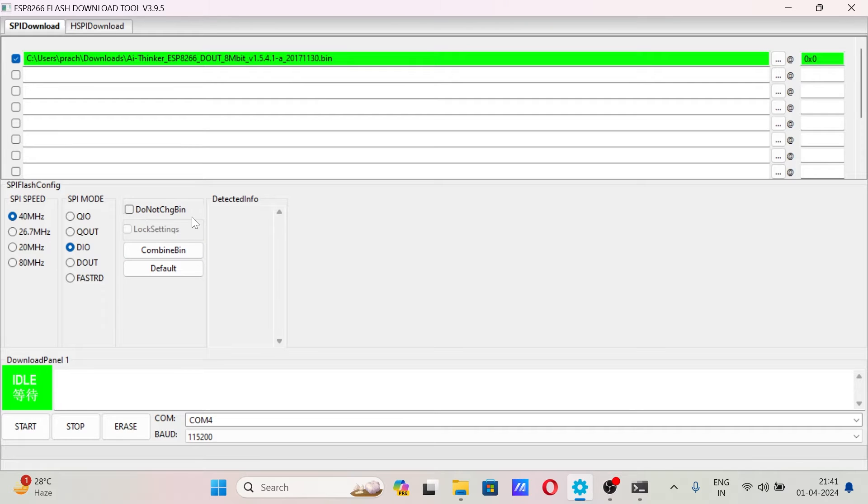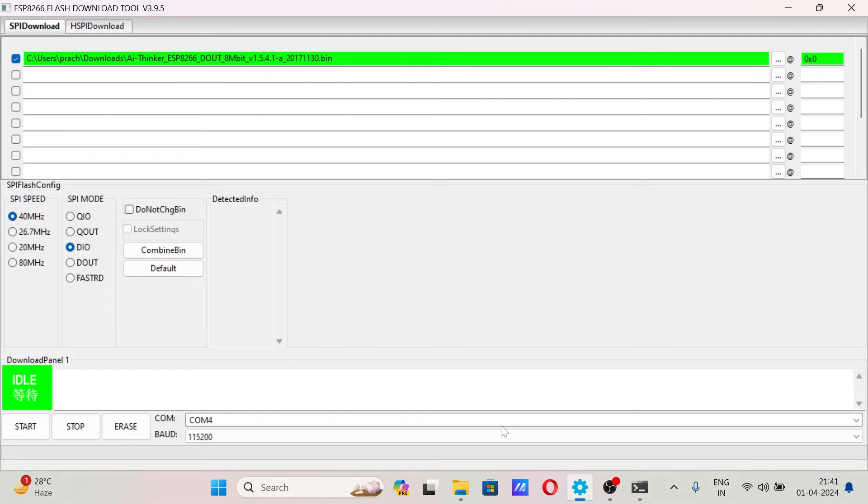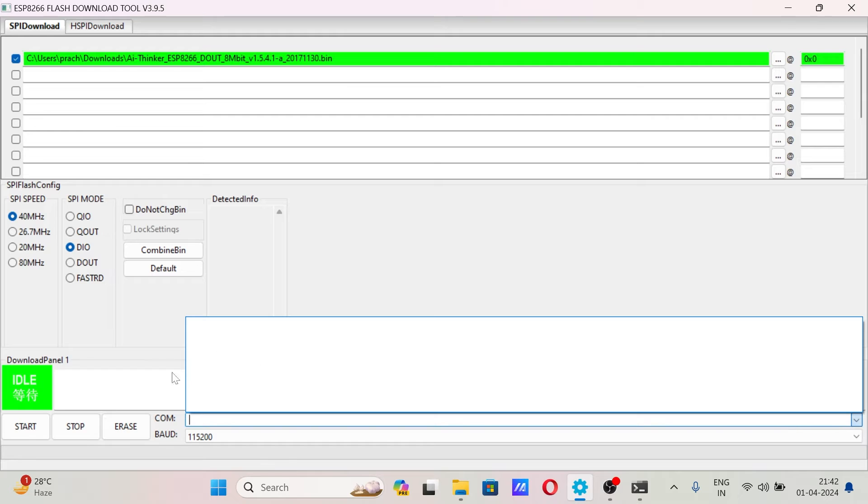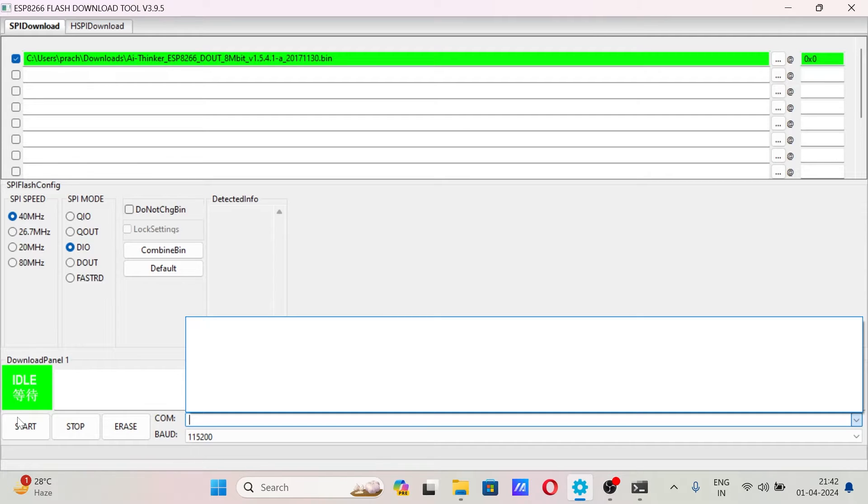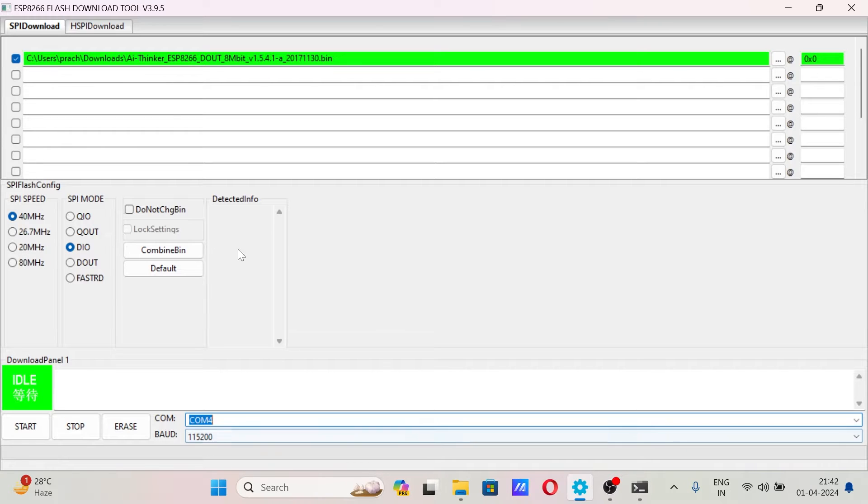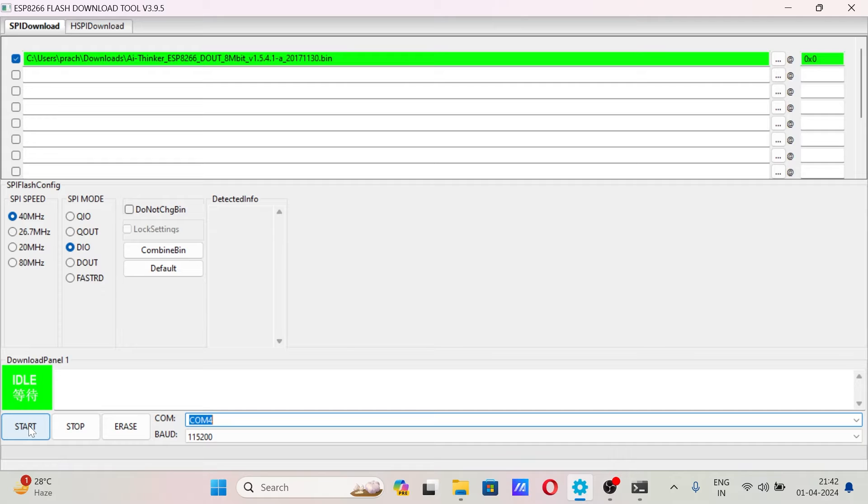If you try to select the COM port there is no COM port, it's not detected. So what you do is connect the board to one of the COM ports and again hit the arrow. You can see COM4, the board is connected to COM4 now.